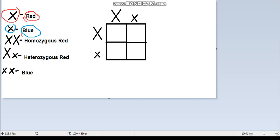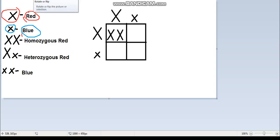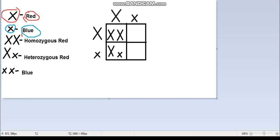Here we have a big X going down and another big X going across. When they meet and mix, we get two big X's. Next, the big X going down and the small x going across meet and mix, giving us big X and small x, which is heterozygous red.